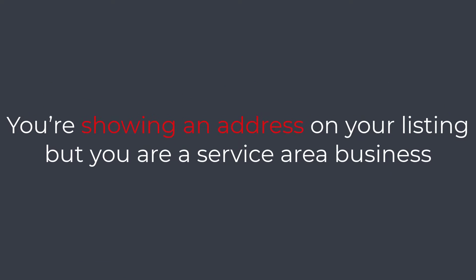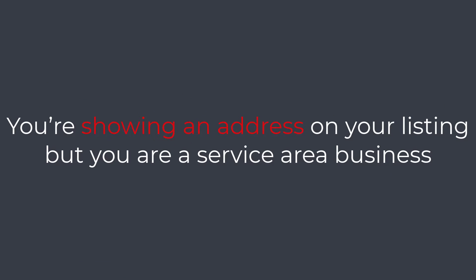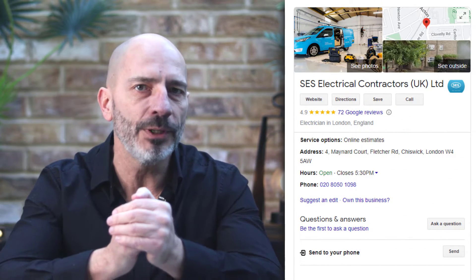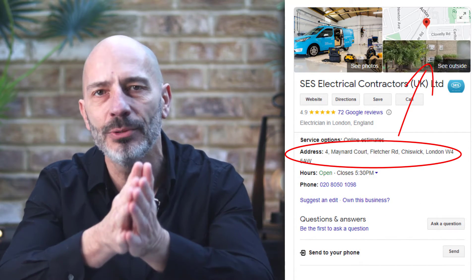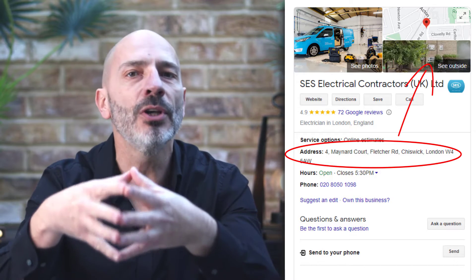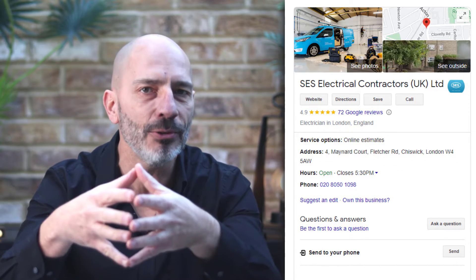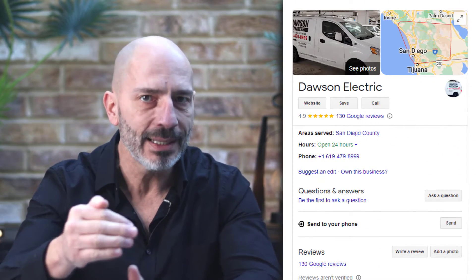If you've added keywords to your name that shouldn't be there, remove them before asking for reinstatement. Next: you're showing an address on your listing but you are a service area business. If you visit customers at their home you will be considered a service area business and shouldn't display a physical address. Here is a typical example of an electrician who is clearly using his home address — if you are a service area business, remove the address and add service areas instead before asking for reinstatement.